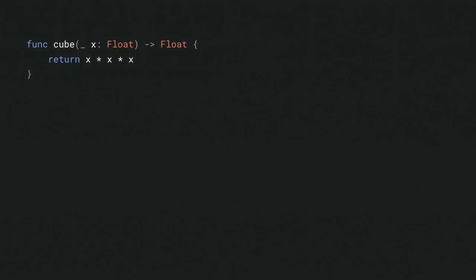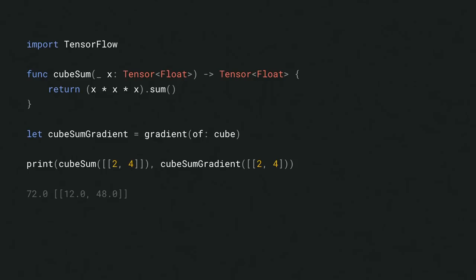First-class differentiable programming means that native functions like this can be differentiated. Here's a function on floats. You can use a gradient operator to get its gradient function. And just call it. It's that simple. And you can import TensorFlow, of course, to compute gradients over tensors in the exact same way. In fact, we've been using this feature in the model training examples that you just saw. Now, instead of telling you how cool it is, let's show you.